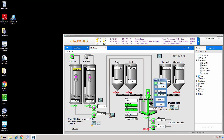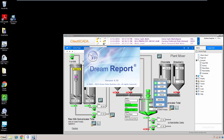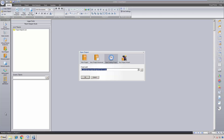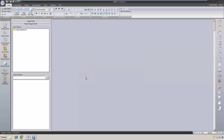We have a SciTech HMI demo application running that's simulating a plant process and is already configured to log data to the native SciTech trend and alarm log files. I'm going to start DreamReport Studio and create a blank reporting project with all the defaults. After Studio opens, I'll open the Communication Configuration Wizard and expand the list of SciTech communication drivers.